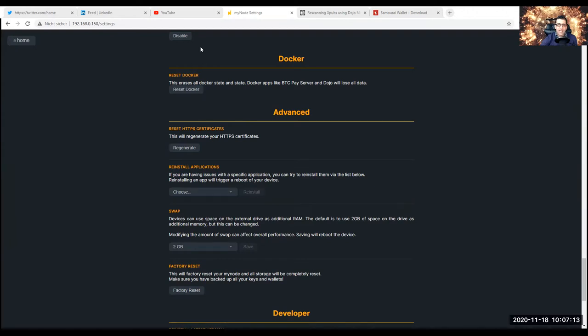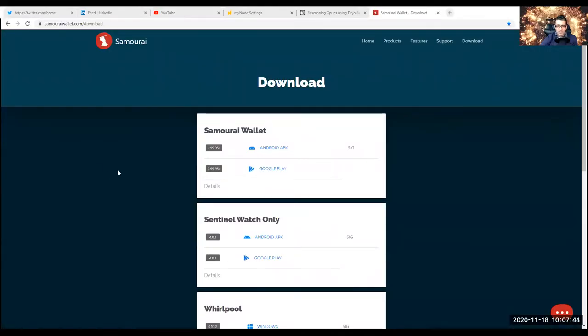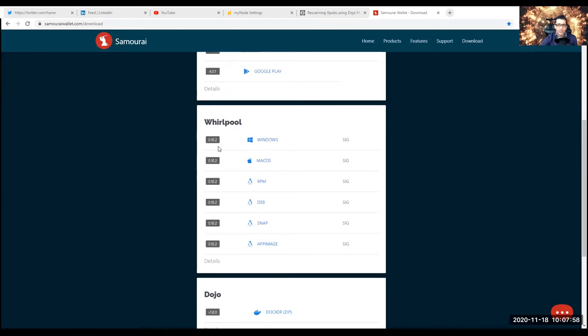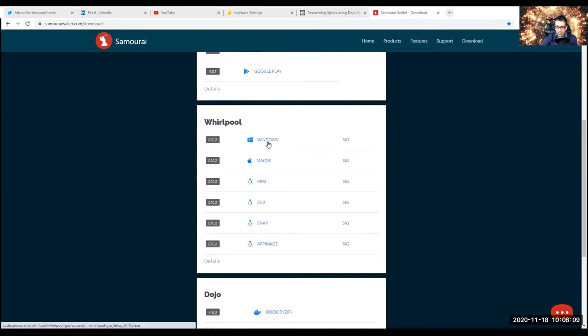What I did is I did all that. I deinstalled or reinstalled, I checked that I have the latest version of MyNode applications. I even went to samurai.wallet/download. You can find the latest version of Samurai Wallet, Sentinel watch only, Whirlpool for Windows. I'm a Windows user, just a regular Windows user. Today is November 18, 2020, so the latest version is 0.10.2 — that's the Whirlpool GUI version. It's important that you always have the latest version of Whirlpool.